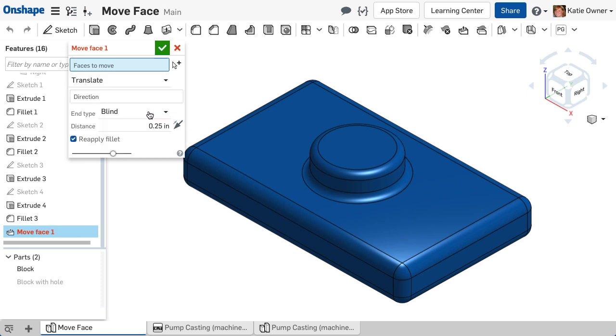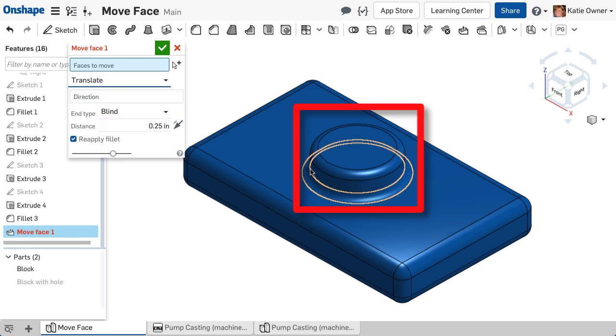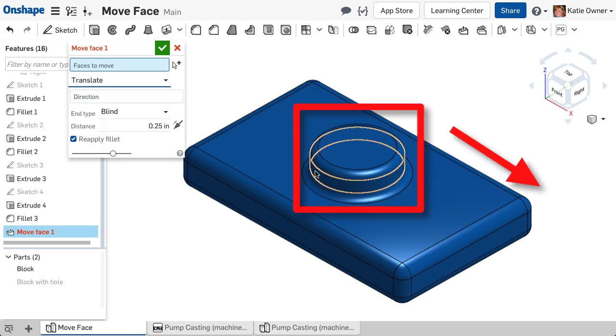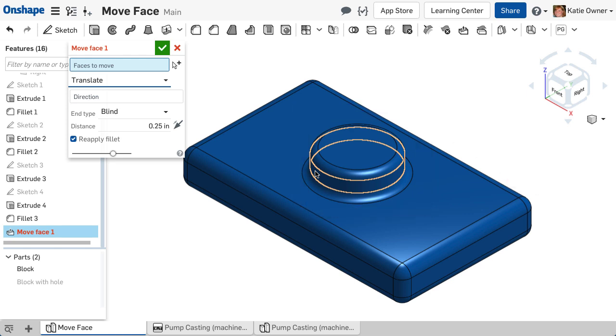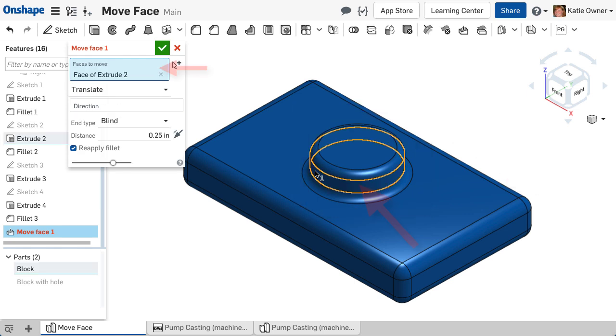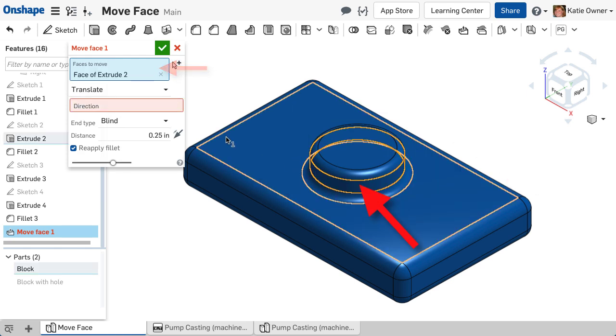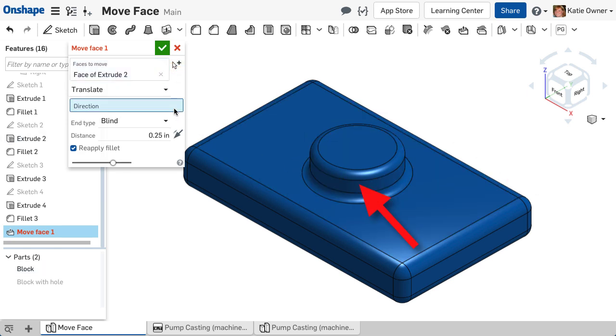I want to move this boss geometry to the right so it is not centered on the block. I will select the faces to move. Notice I only select the one cylindrical face.